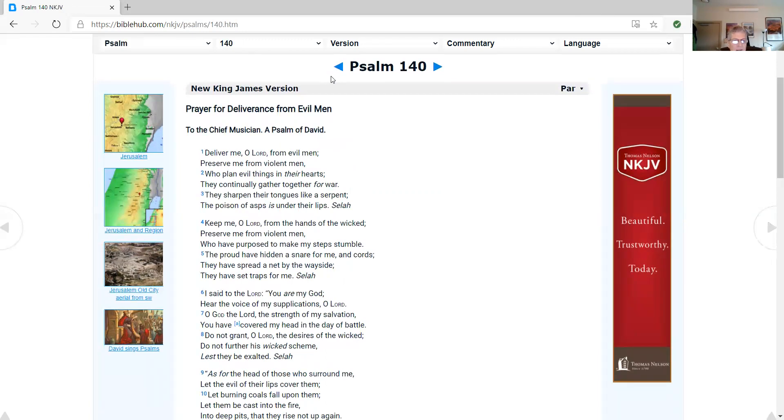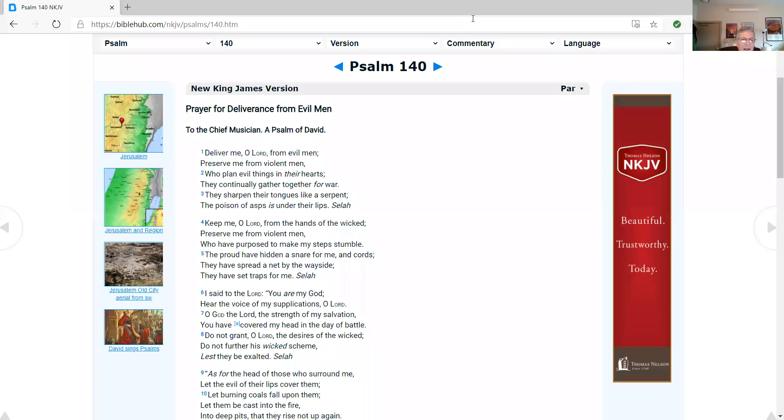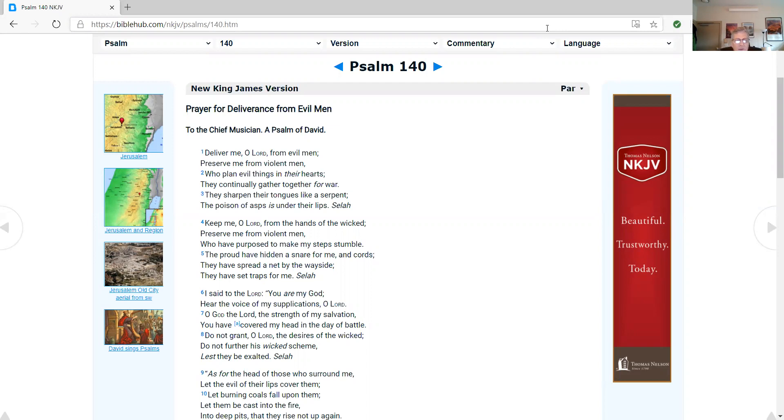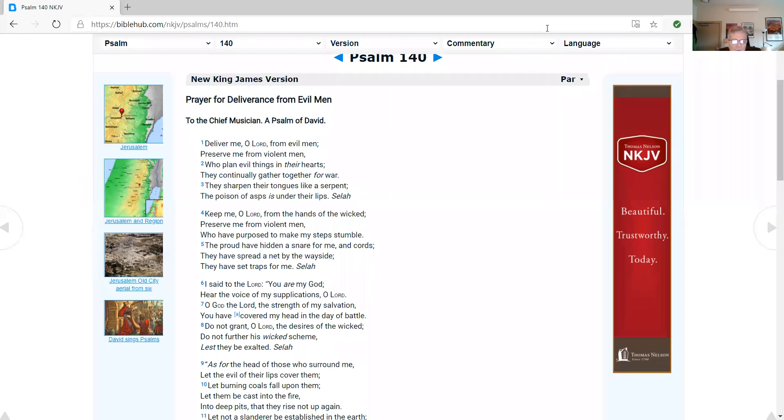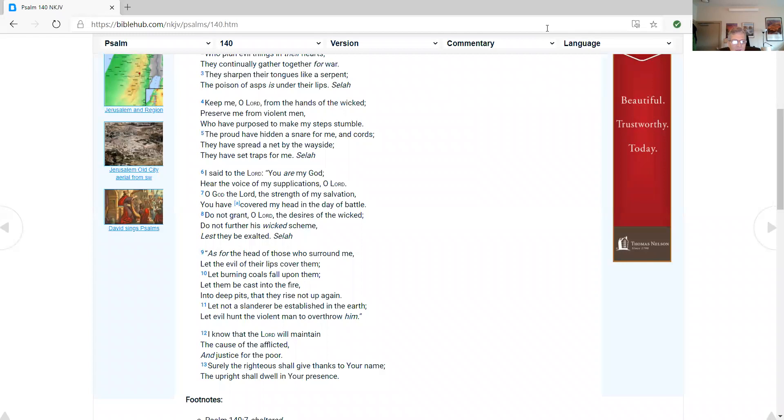Preserve me from violent men who plan evil things in their hearts. They continually gather together for war. They sharpen their tongues like a serpent. The poison of asp is under their lips. Selah. Keep me, O Lord, from the hands of the wicked. Preserve me from violent men who have purposed to make my steps stumble. The proud have hidden a snare for me and cords. They have spread a net by the wayside. They have set traps for me. Selah. I said to the Lord, You are my God. Hear the voice of my supplications, O Lord. O God, the Lord, the strength of my salvation. You have covered my head in the day of battle. Do not grant, O Lord, the desires of the wicked. Do not further his wicked scheme, lest they be exalted. Selah.